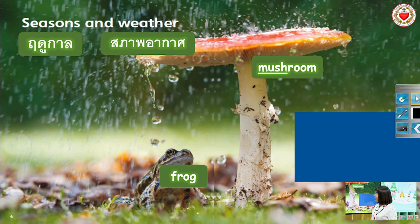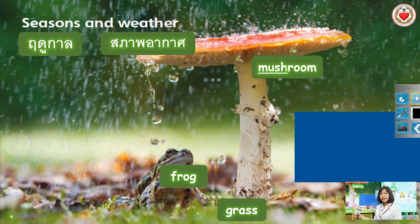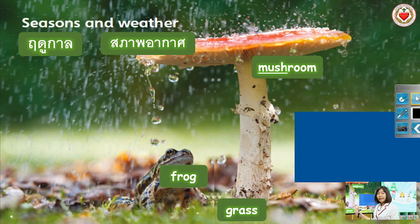Very well. Next: Grass. Or you can say Grass. Repeat. Grass. Grass. Very well. Let's spell it: G-R-A-S-S. Grass. Very well.